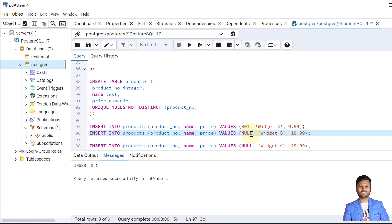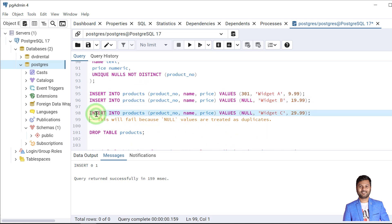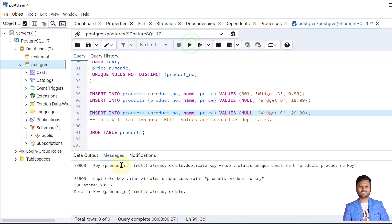The record is inserted because it was the first time a NULL value was passed to product number, and we haven't declared product number as NOT NULL, so one NULL is allowed. Now if we try to insert a NULL again, it will fail — let's try. We can see 'key product_number = null already exists' and the duplicate key violates the unique key constraint.